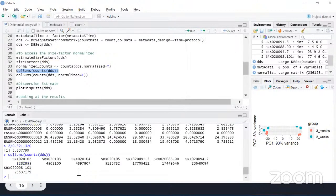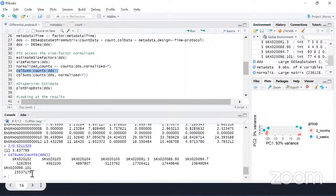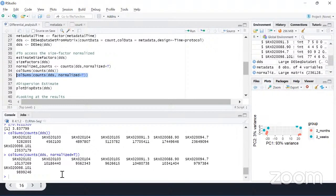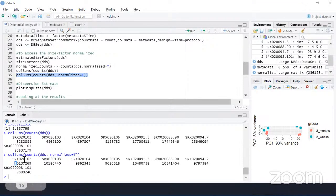Looking at column sums, we can see the raw counts vary greatly — some samples have around 4–5 million reads while others have around 23 million reads. After normalization, the column sums become comparable across samples — around 9–10 million reads each. This is the main reason we do normalization: to make counts comparable across samples with different library sizes.